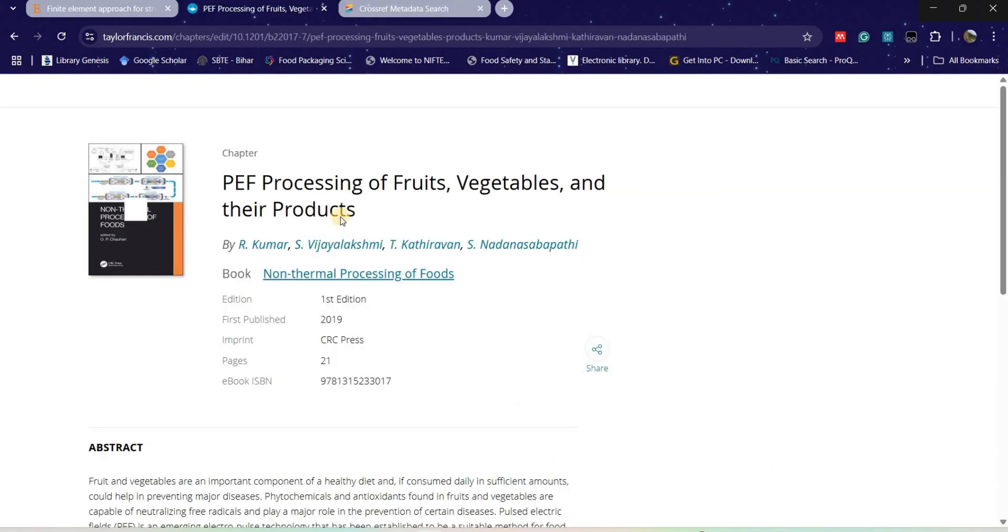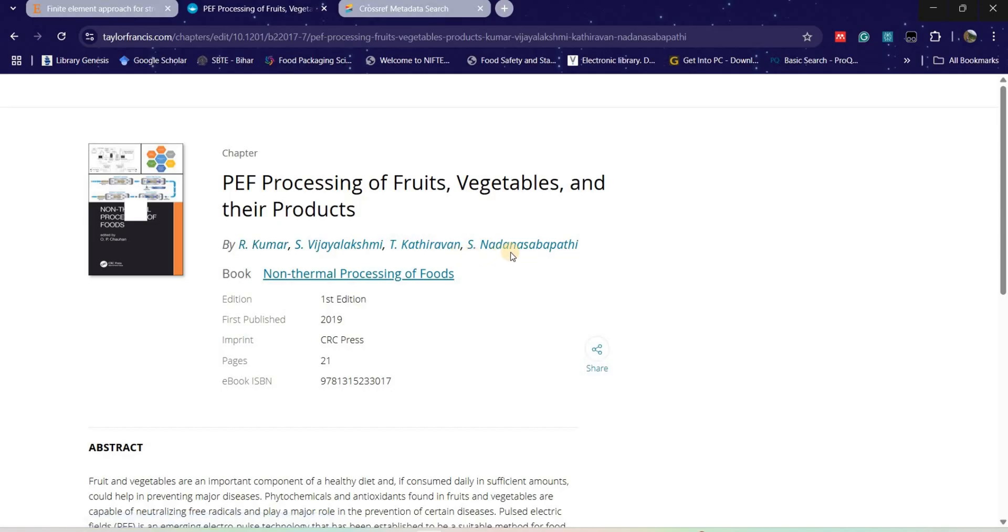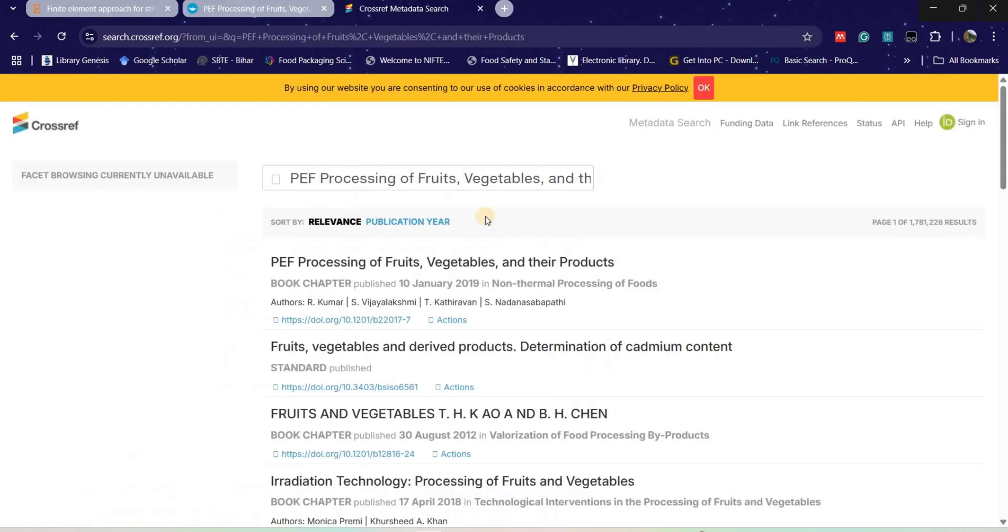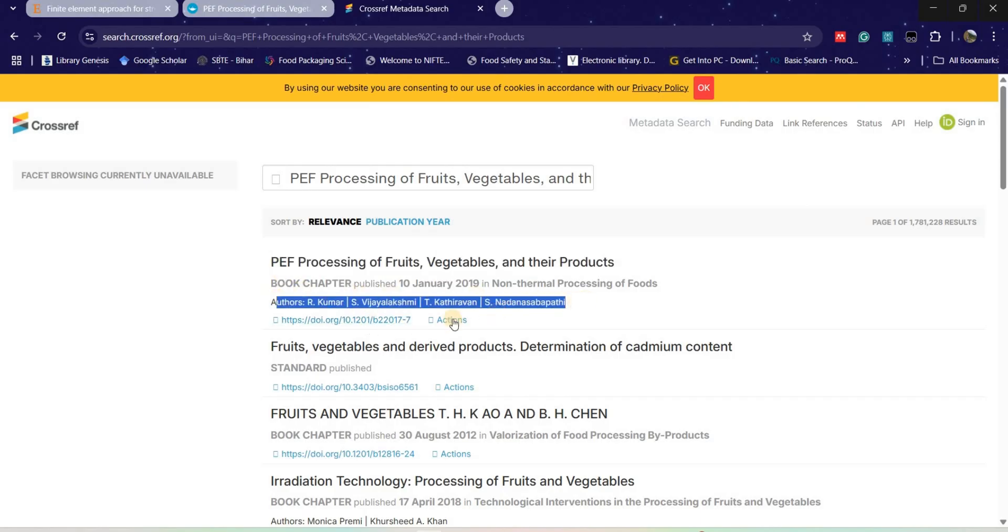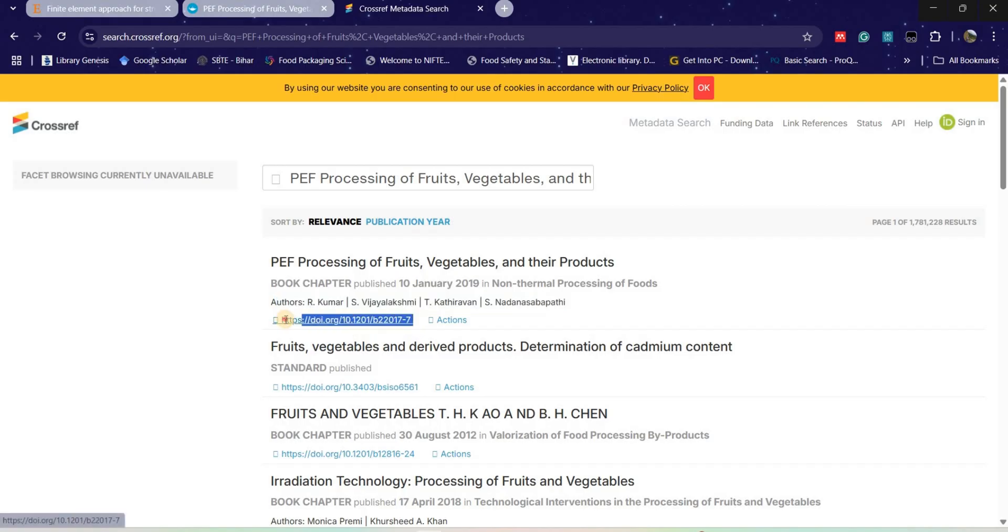As we can see, the chapter which we are looking for is PEF Processing of Fruit, Vegetable and Their Products, written by these authors. So here we can see this is the book chapter we are looking for, written by the following authors. As we can see here, it is a DOI number that is mentioned. We can use this DOI and these DOI you have to mention in your reference.